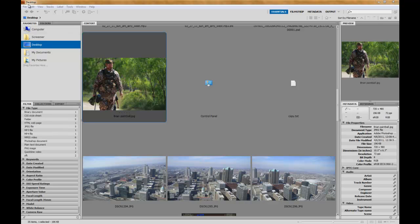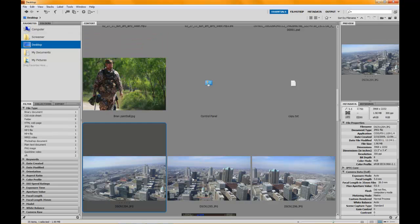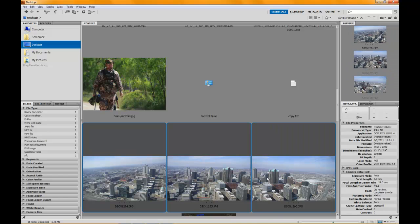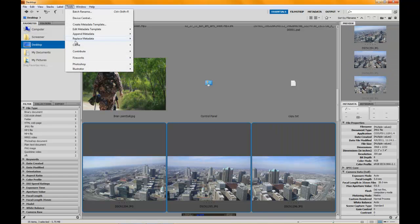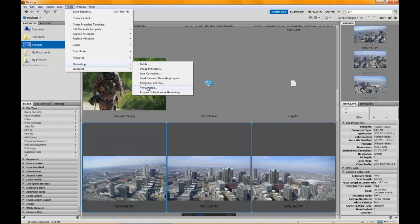So what you want to do is first of all open up Bridge, find your pictures, go ahead and select them. Go to Tools, Photoshop, Photo Merge.